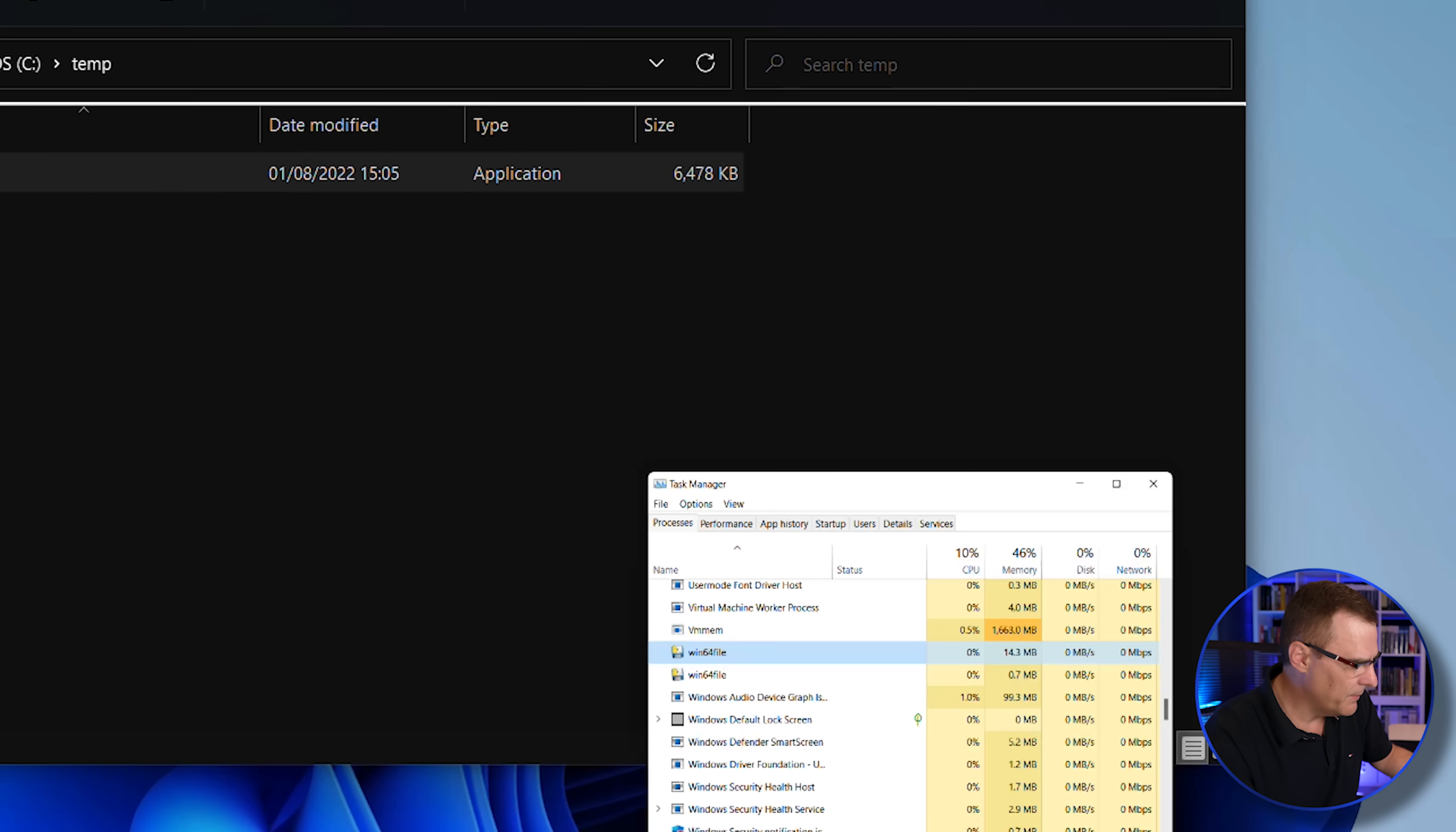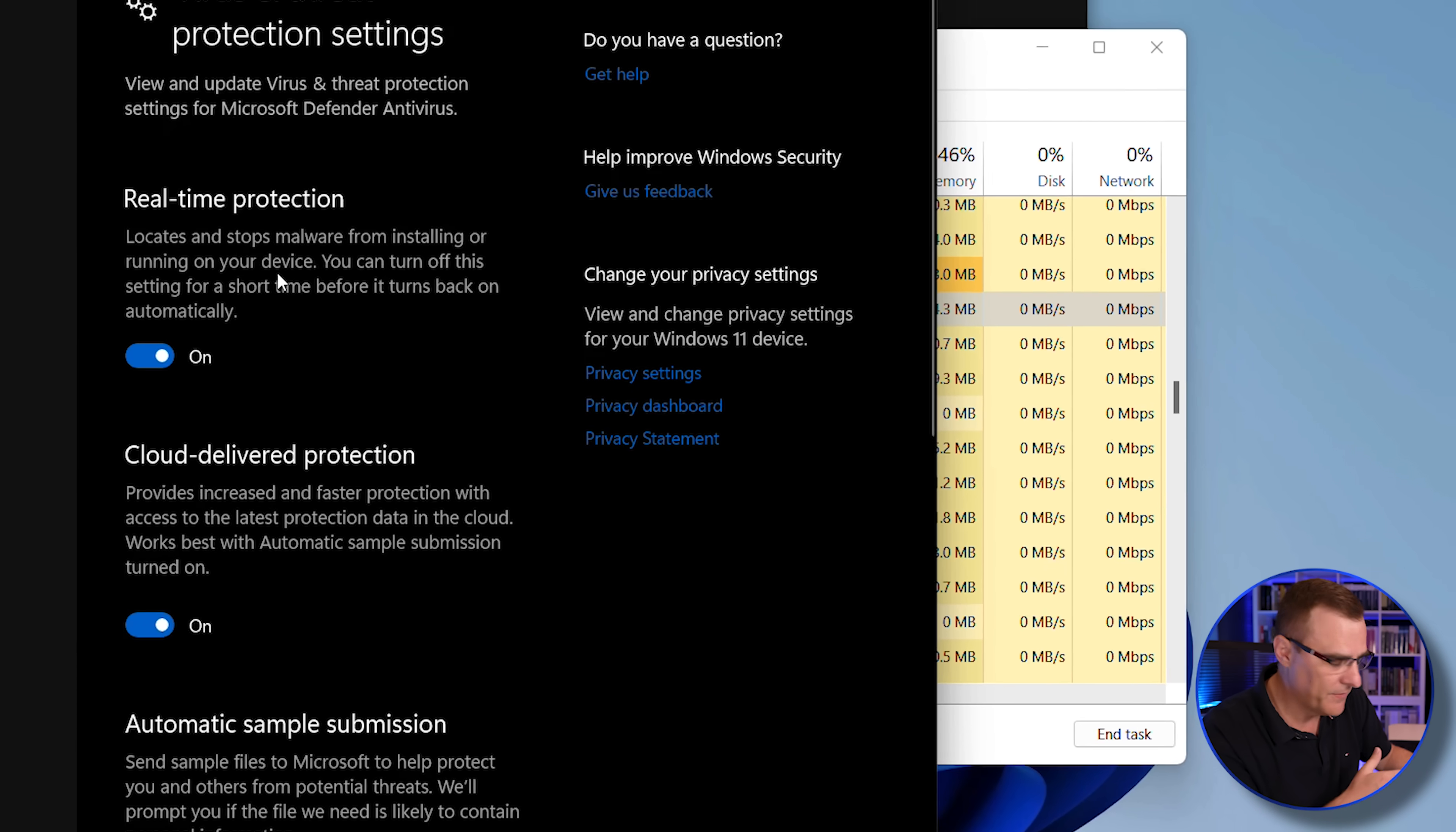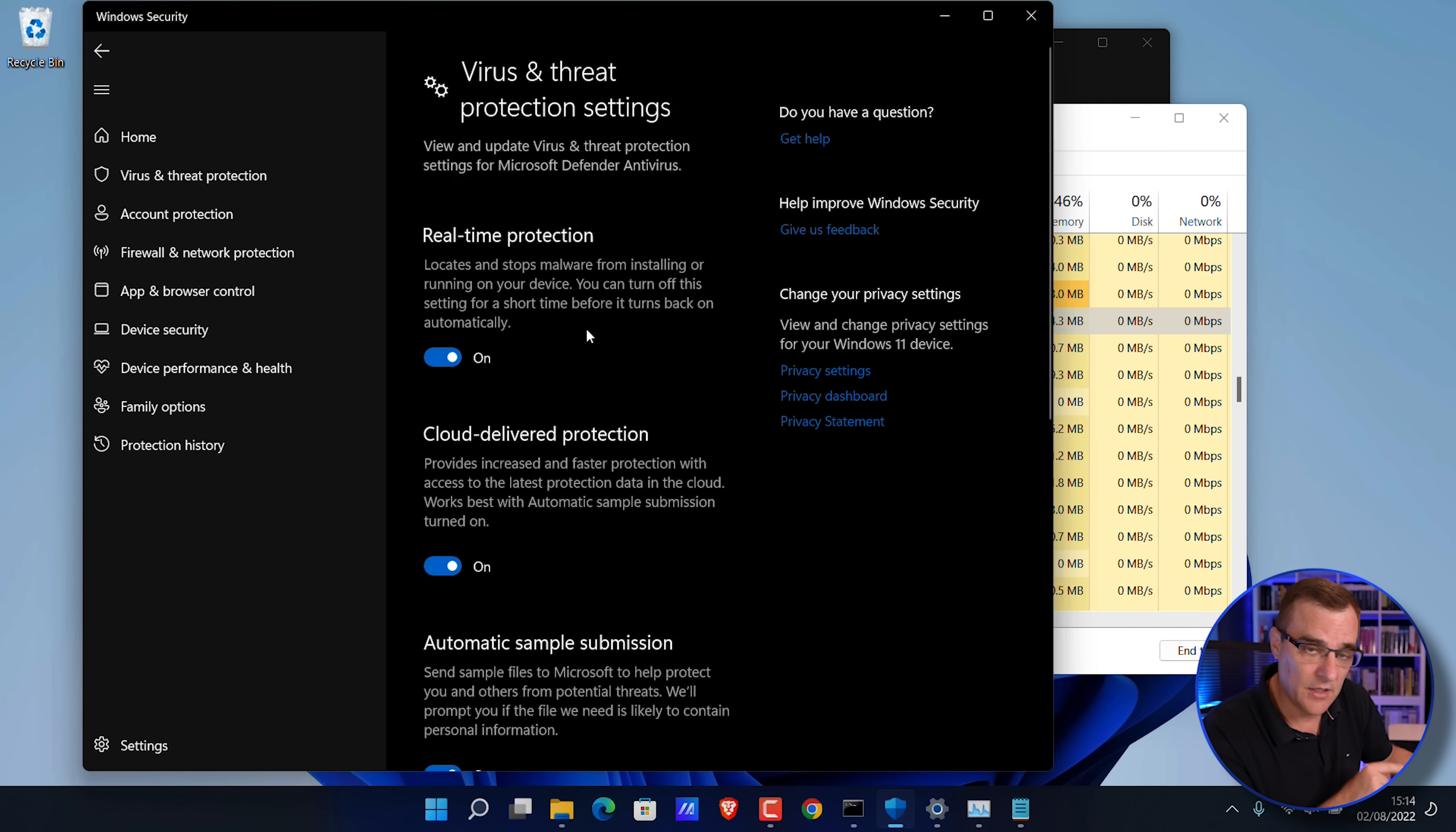So task manager displays that. All of this is enabled. I'm running an up-to-date version of Windows 11. I'm still able to log keystrokes from this laptop.